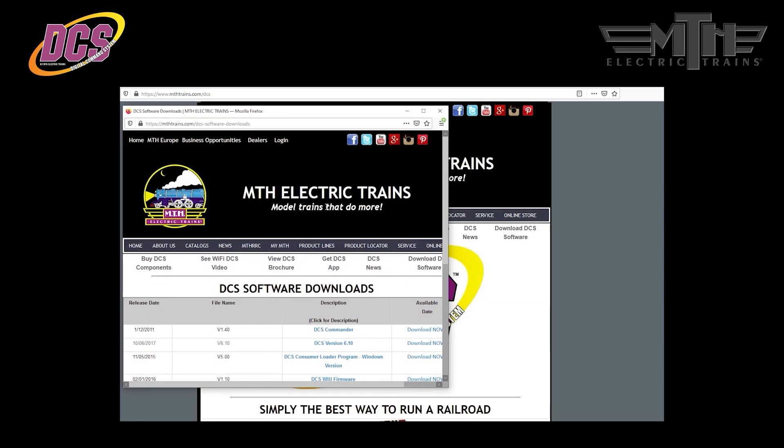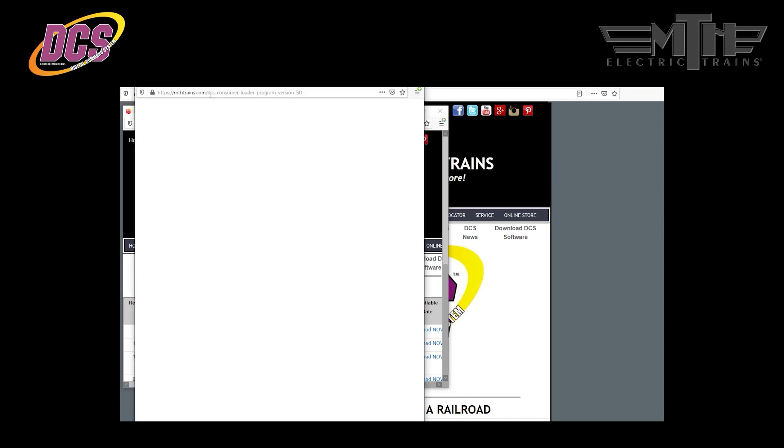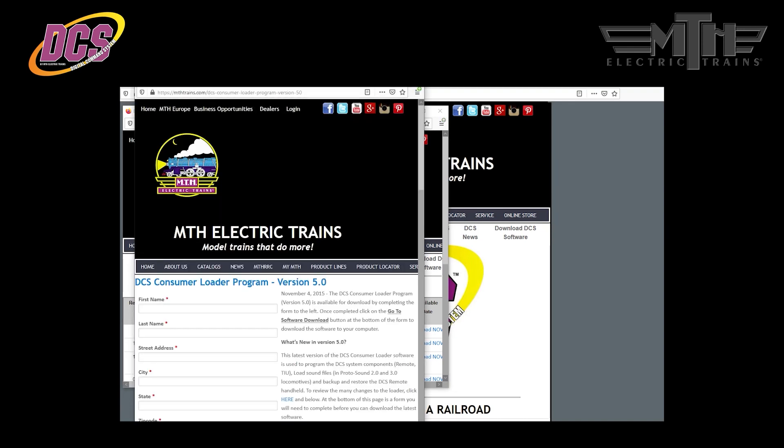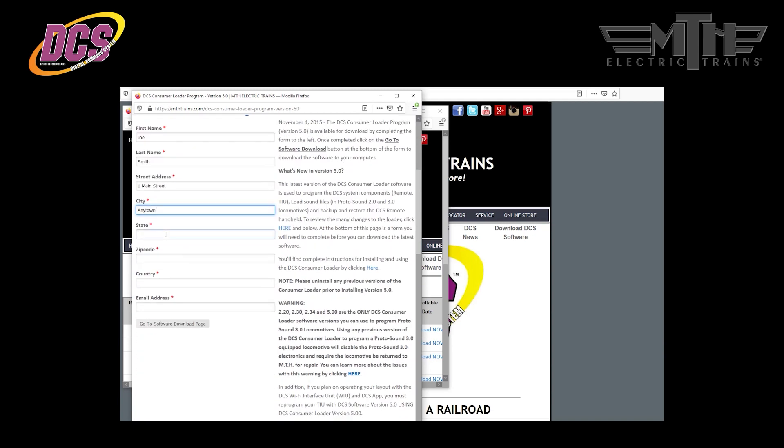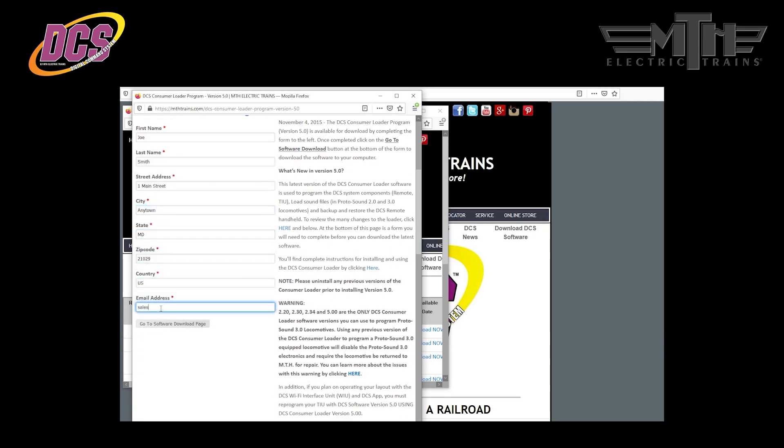Here you'll find everything you need to learn about DCS and use some of the many resources MTH has provided to users. For our purposes, we need to access the DCS software downloads. So click on the DCS download software link on the far right side of the page. A new window will open up with all of the various DCS software downloads you can retrieve. All of these downloads are free and most require the DCS consumer loader program, the third option on the list.